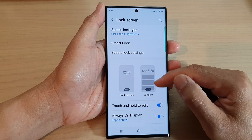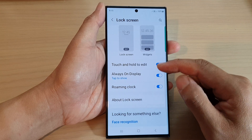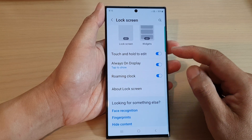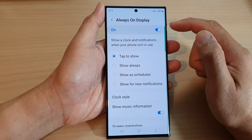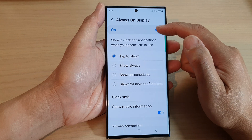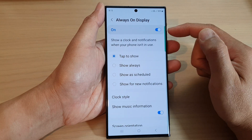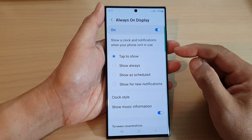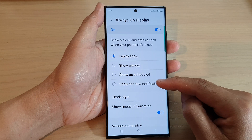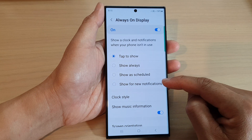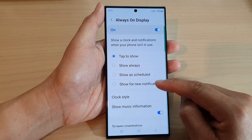Next, scroll down and tap on always on display. At the top, tap on the toggle button to switch it on. Then go down and tap on show for new notifications.